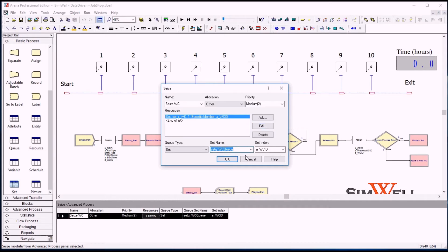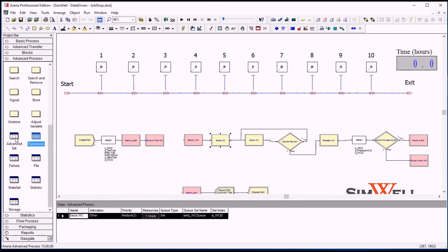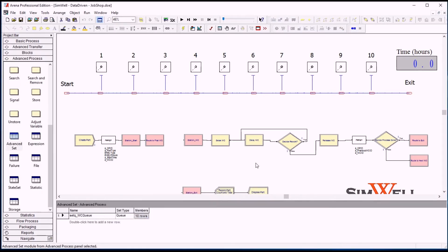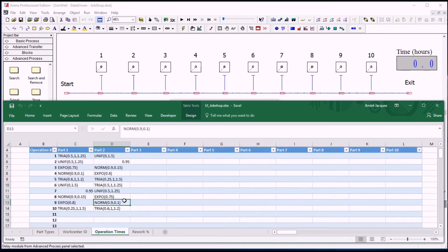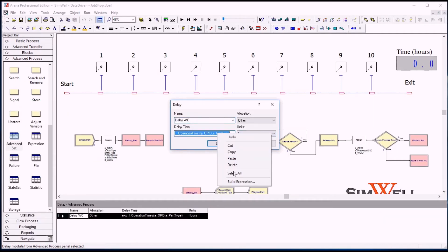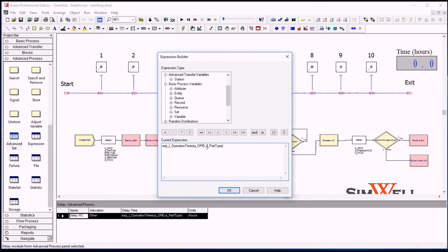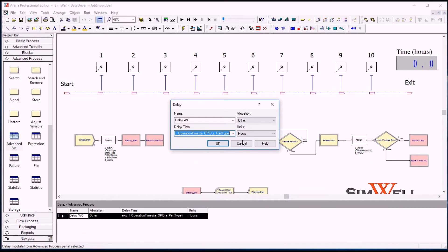So these ten queues here are in the advanced set queue here. So as soon as we seize the work center, we will delay for the specified amount of time in the operation times table here, depending on the part type. So we will read that, and depending on the operation ID row, or the row represents the step number if you can call it like that. So step number, part type. So step number is the row here, and part type one or two, and you read that value and delay.